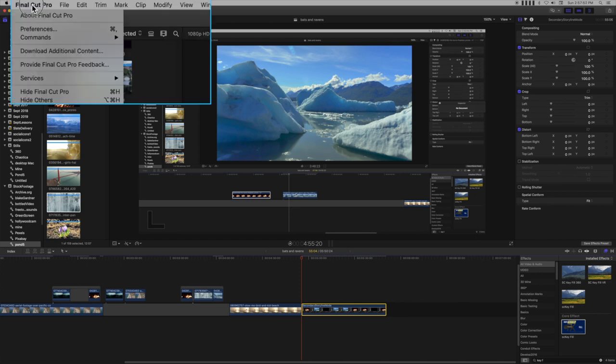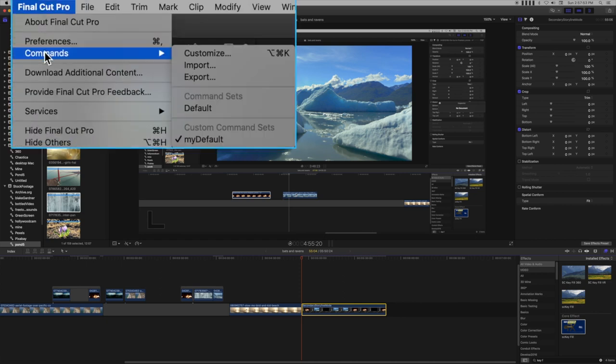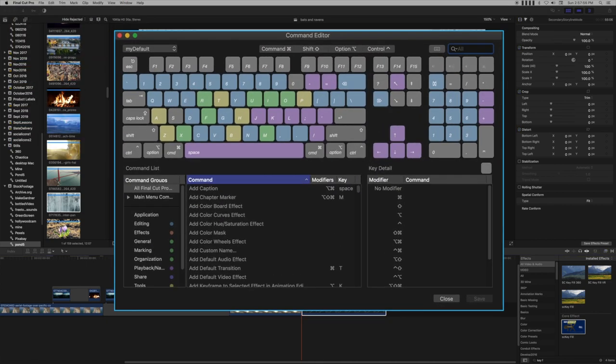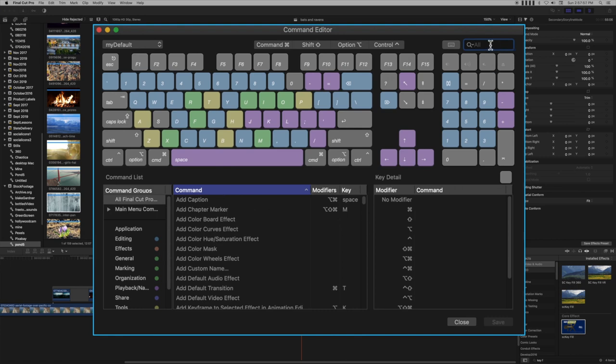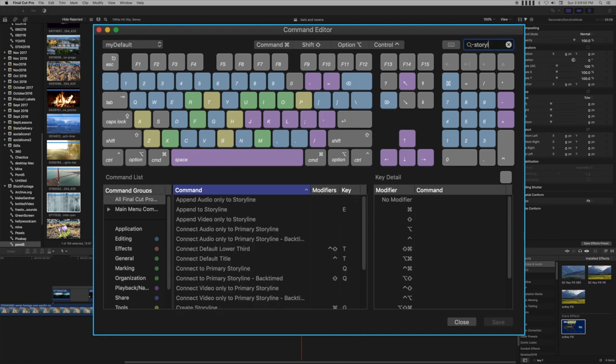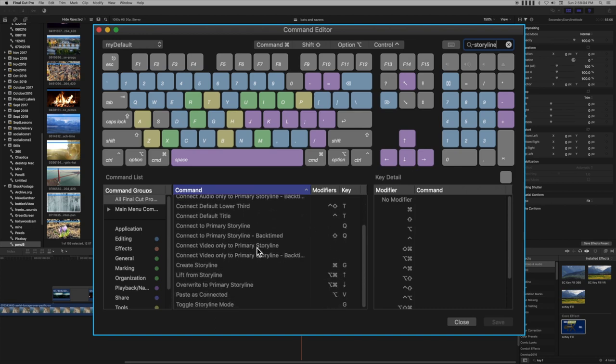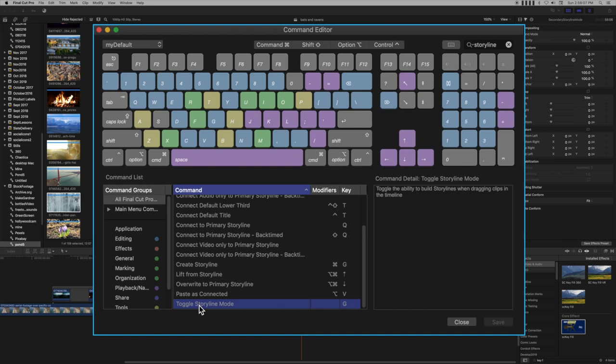In Final Cut, there's something called Storyline Mode, and there's apparently some confusion about what this actually is. If you look in the Commands dialog and search for Storyline, you'll find Toggle Storyline Mode at the very end of the list. The shortcut is the G key, and the command detail says: 'Toggle the ability to build storylines when dragging clips in the timeline.'